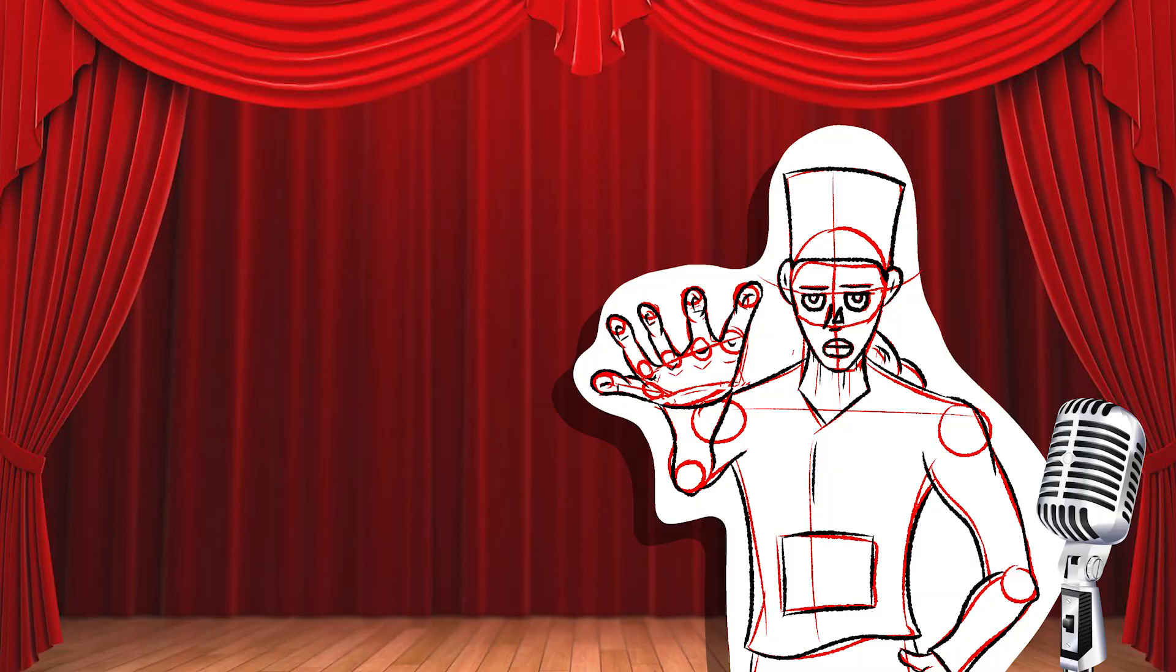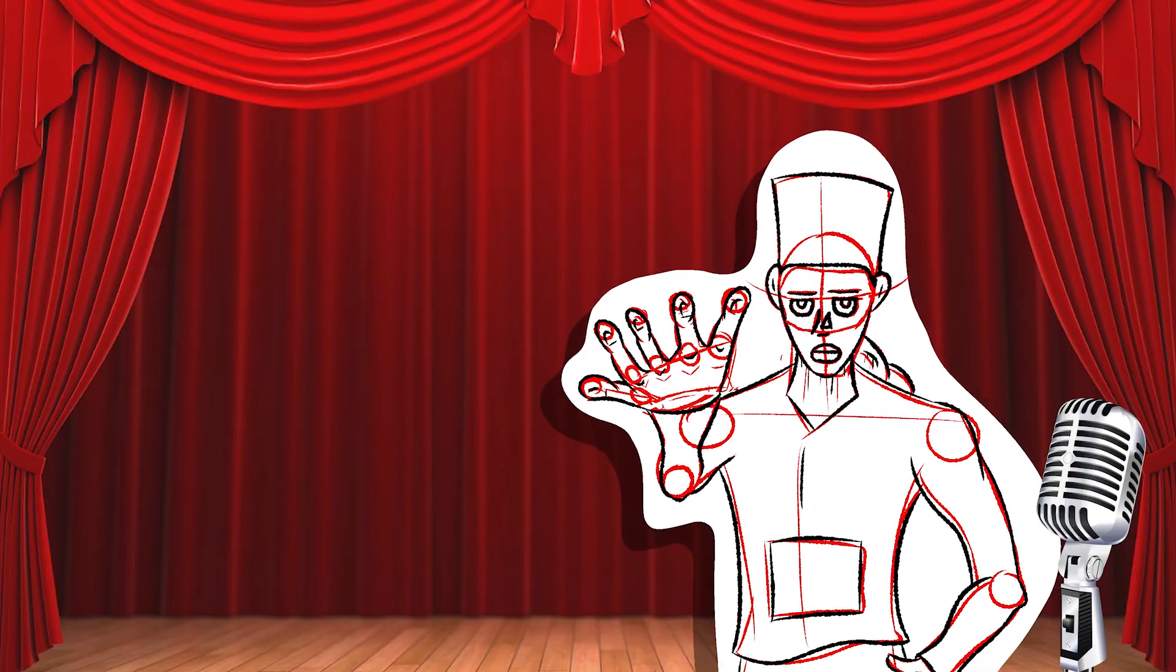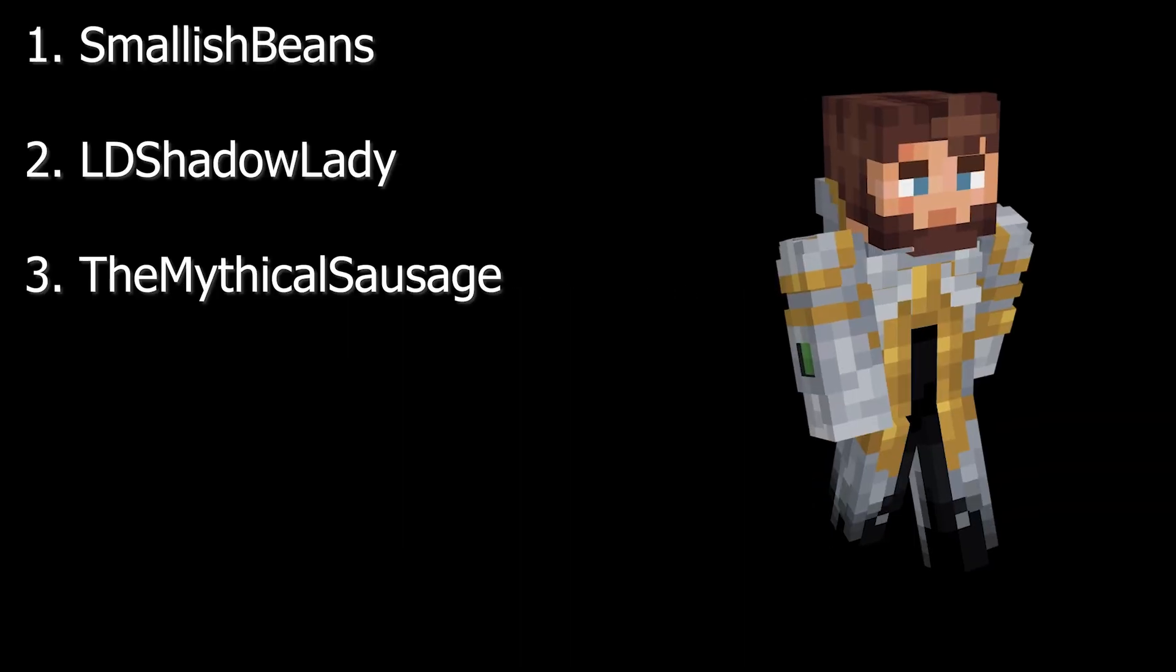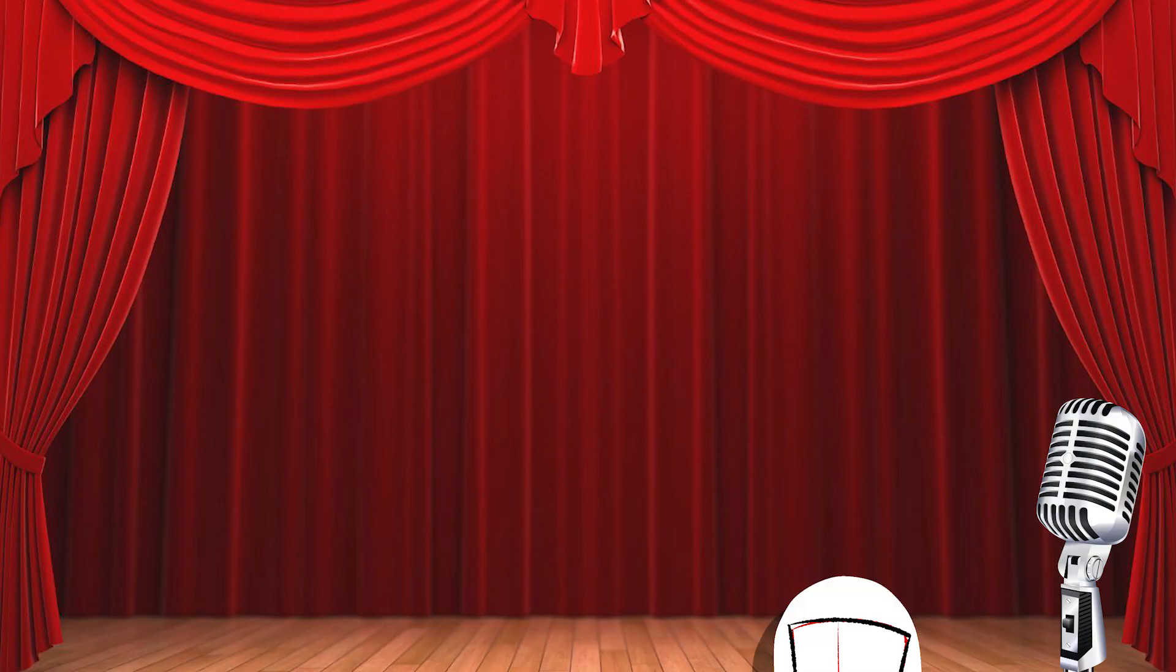So I decided to rank your suggestions: Smallish Beans, LD Shadow Lady, The Mythical Sausage, Waddles and Fwip.